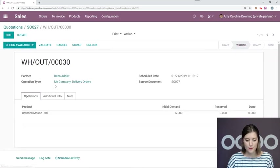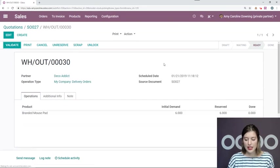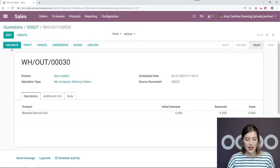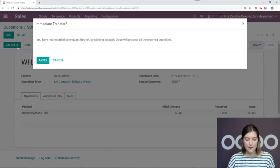So now we can go back to our sales order and confirm the delivery. Okay. Check availability. That will apply some reserved products. And validate. Apply.